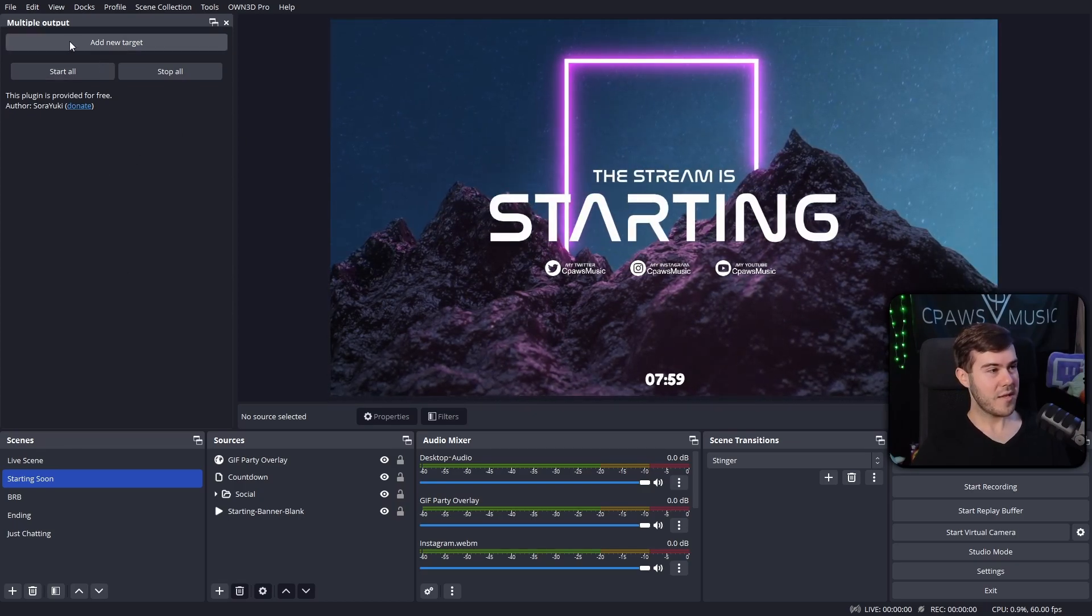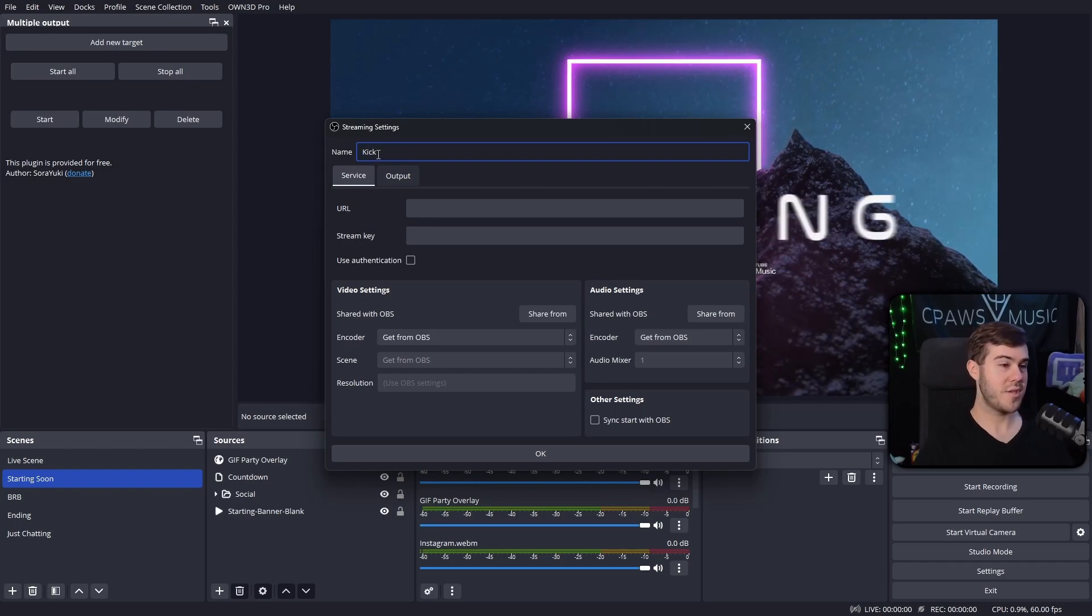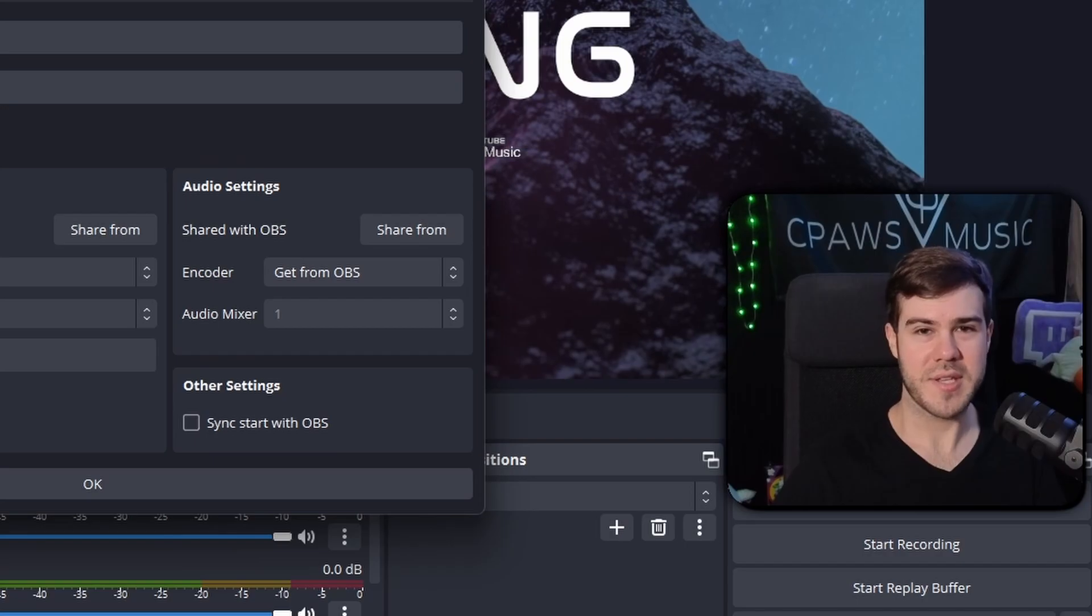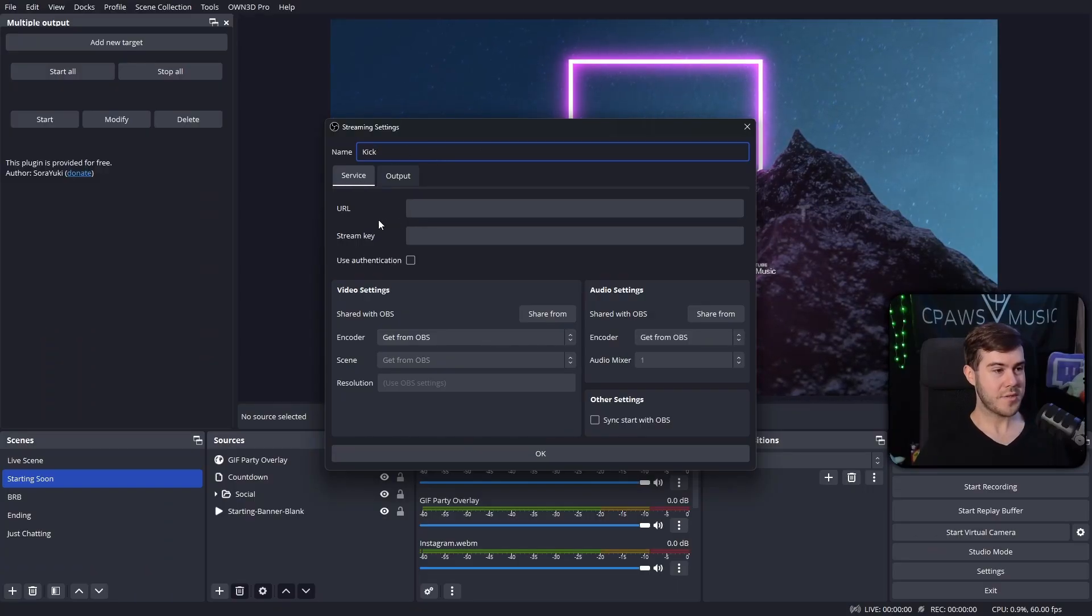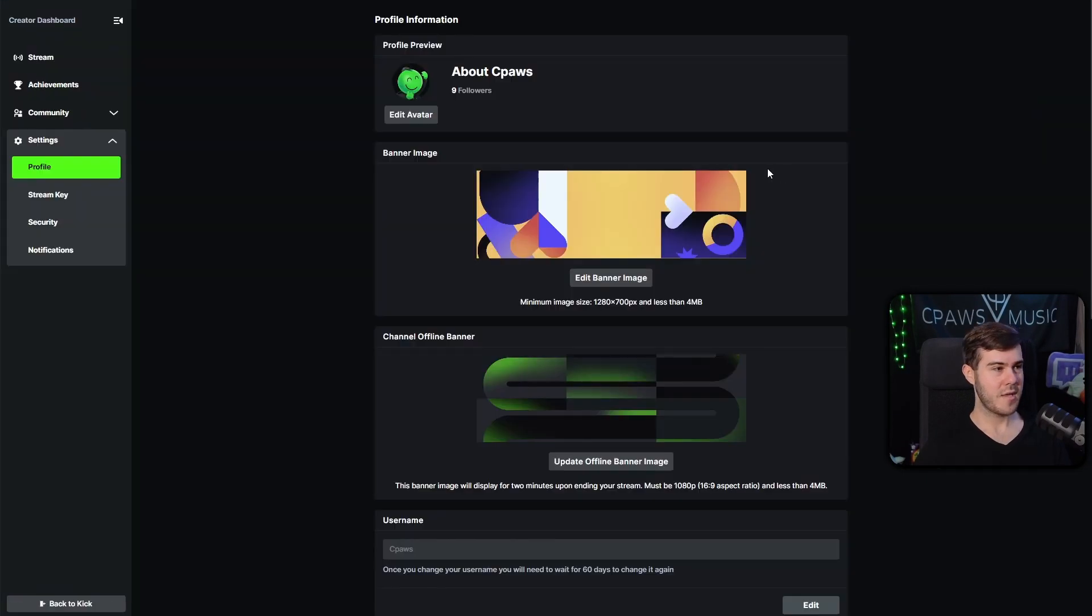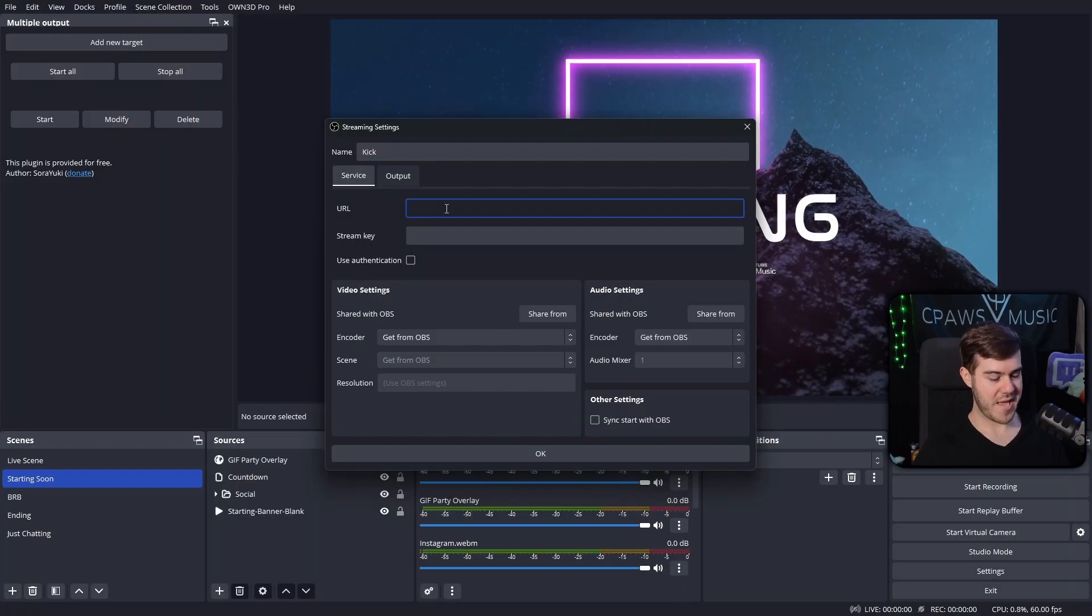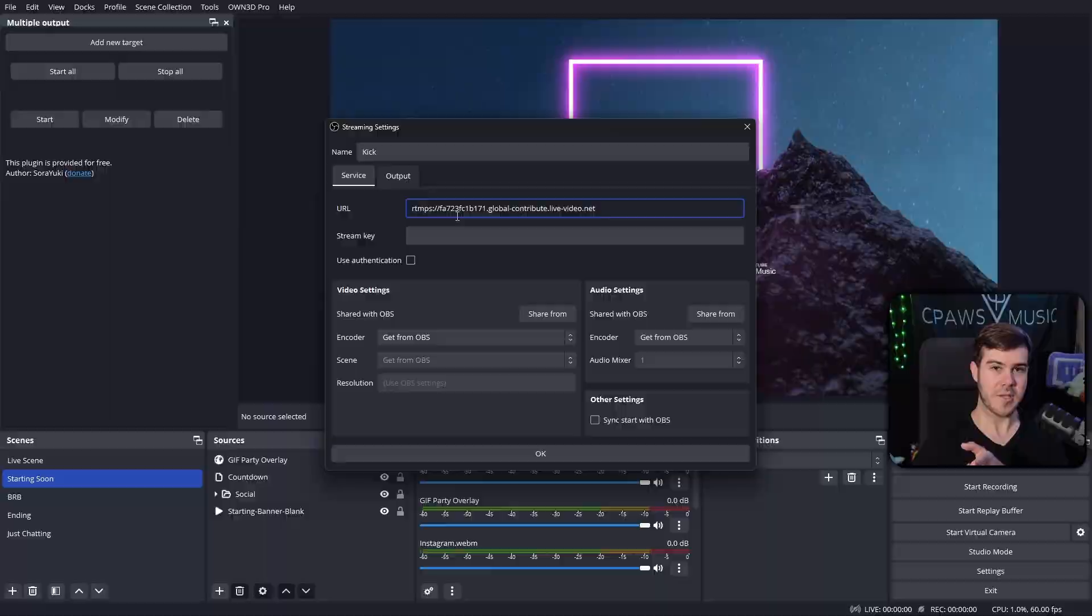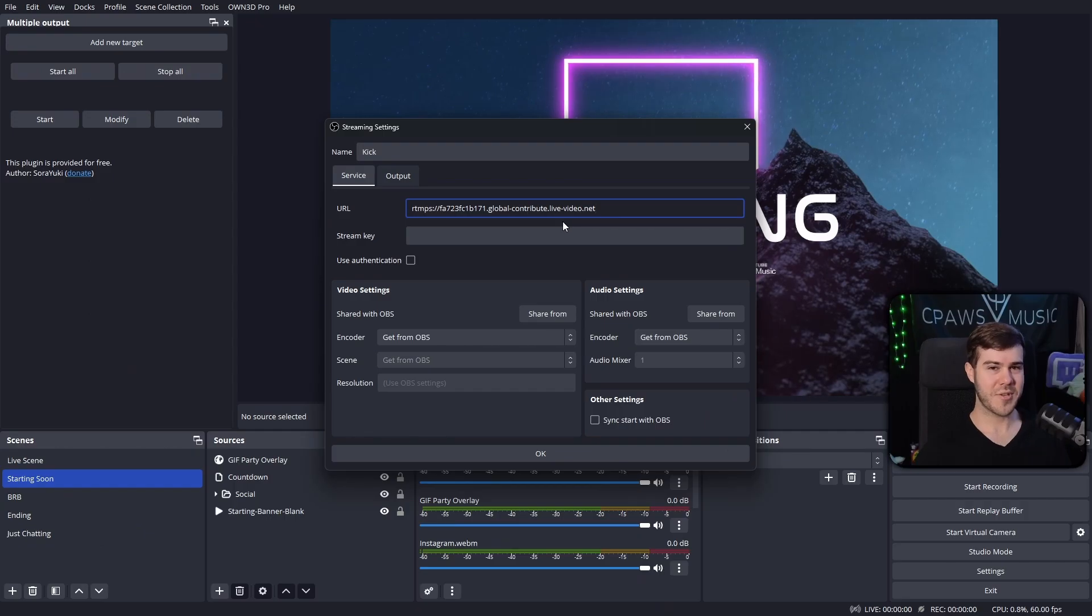But now with this plugin on the left hand side, we can click add new target. We're going to name our new target, let's just call this one Kick. Or you could do YouTube, Facebook, Trovo, I don't know what you guys stream to these days. Next we'll go to the service tab and then we'll go to URL. So let's head over to Kick, make sure you're logged in, go to the top right corner and click on settings. Then we're going to go to the stream key tab. We're going to copy the stream URL with these fancy little square buttons. We're going to go back to OBS and paste this in with Control+V. I know one person didn't know that shortcut, shame on you, do better. I don't want to see you right-clicking and pasting.